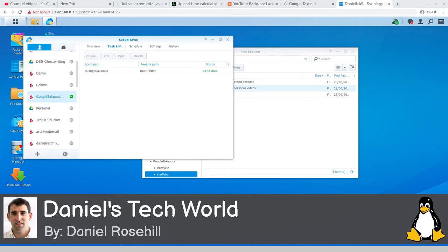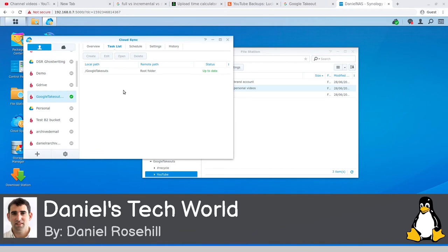I'm creating sub-folders for each account: one for the demo account, one for the Daniel Rosal brand account, and one for Daniel Rosehill personal videos. Brand accounts go in their own folders, personal videos in theirs. In Synology's Cloud Sync, I've created a bidirectional sync - or you could just do one way - from this Google Takeouts folder up to Backblaze B2. This way I don't have to manually re-upload everything I've already backed up.